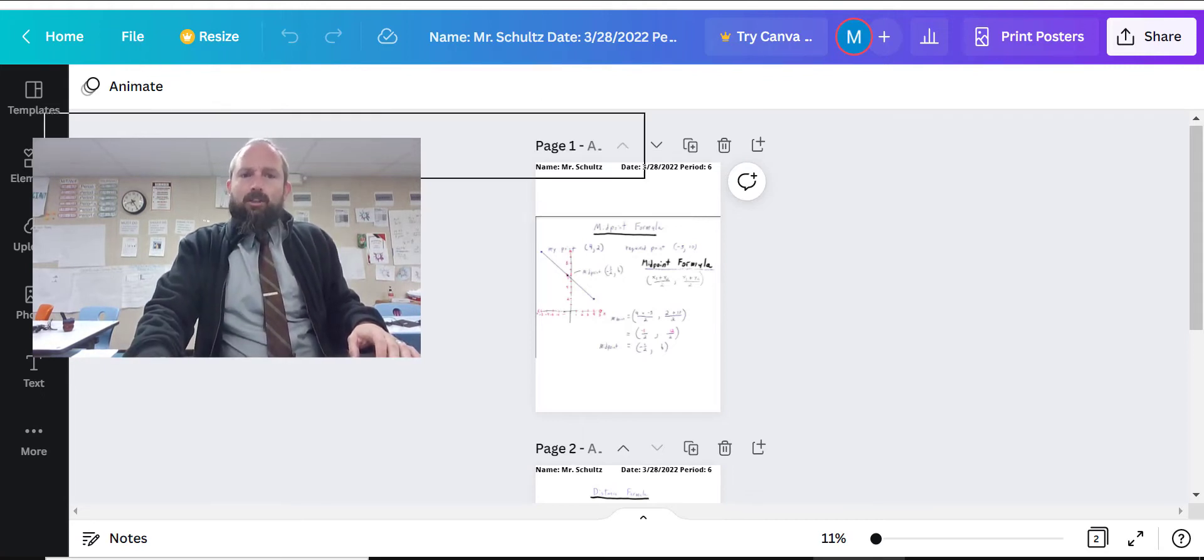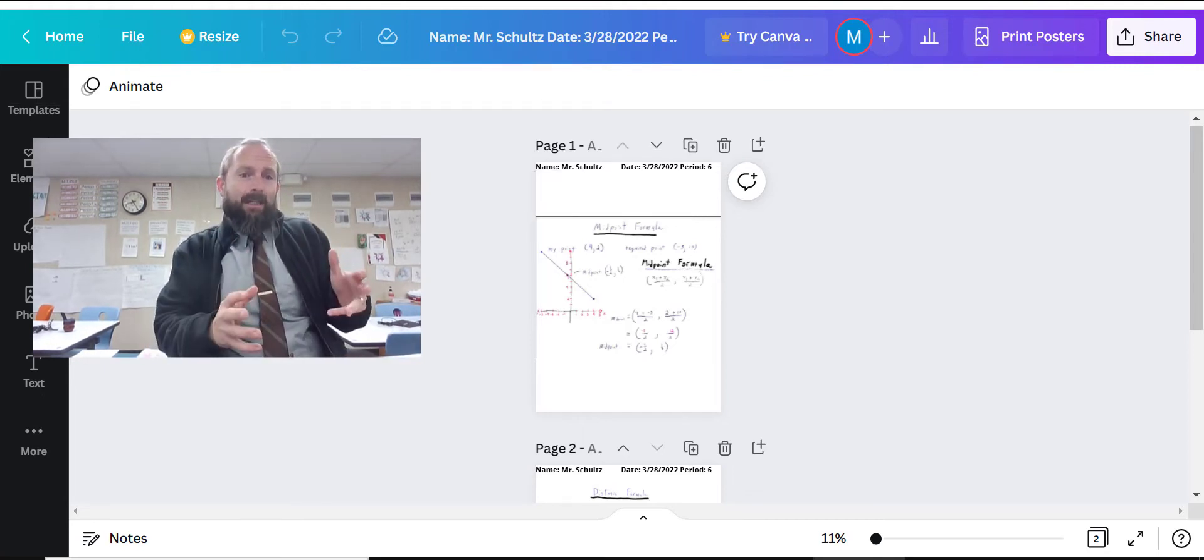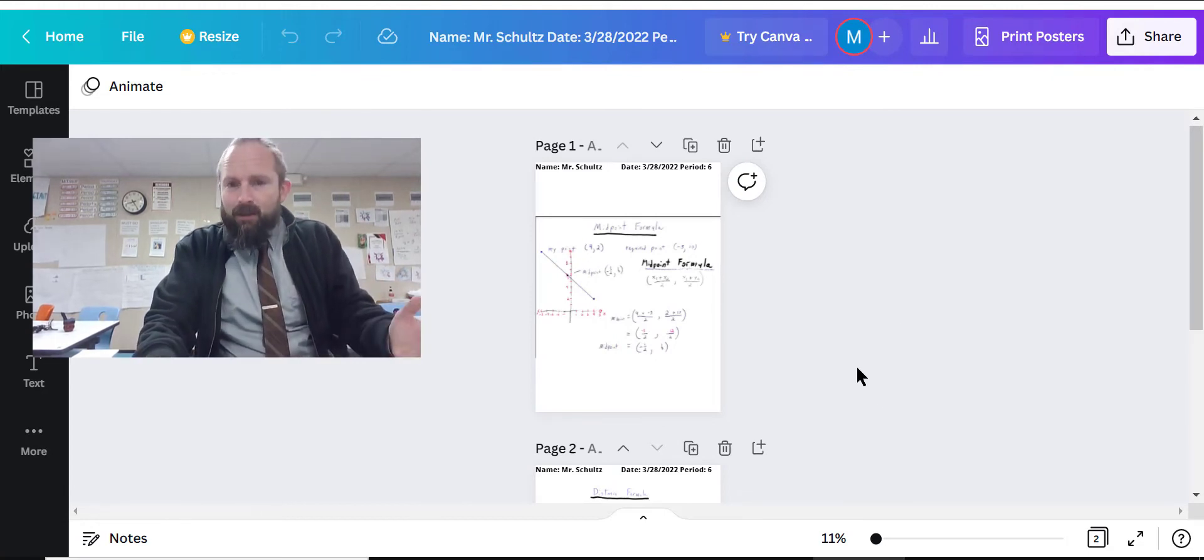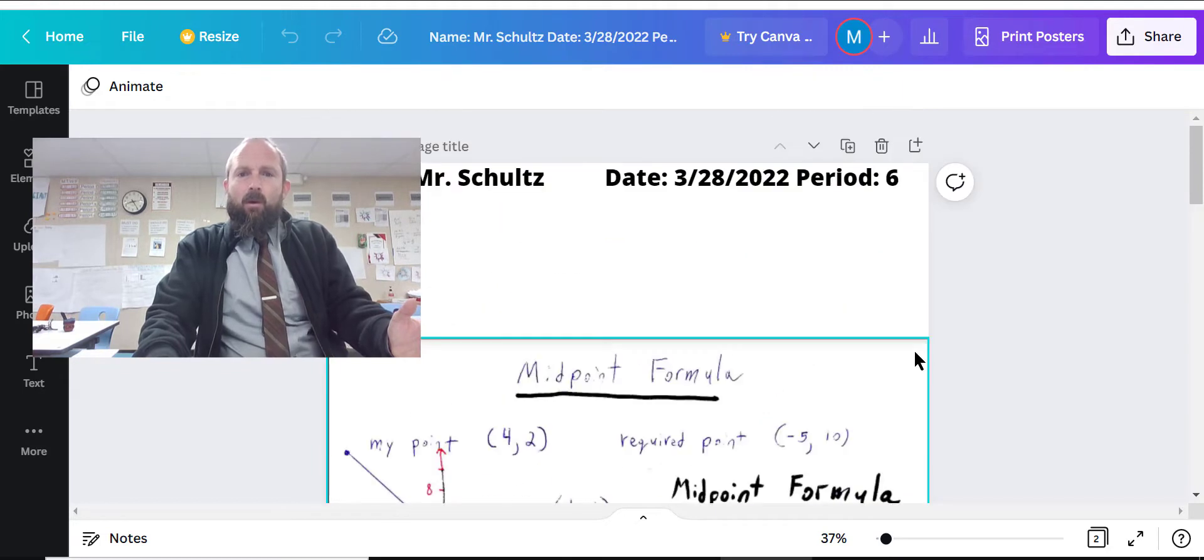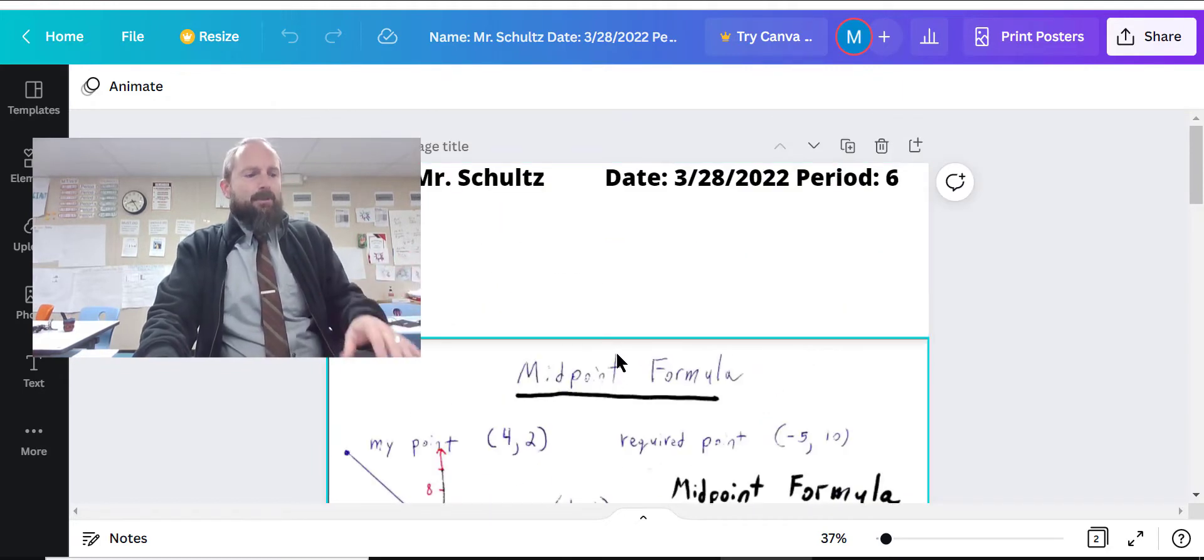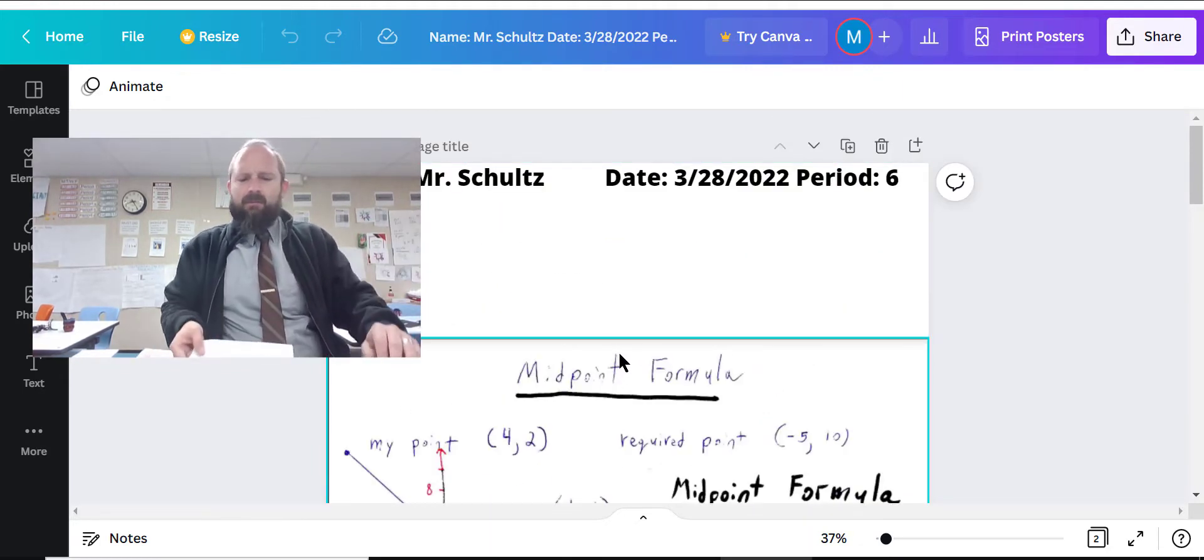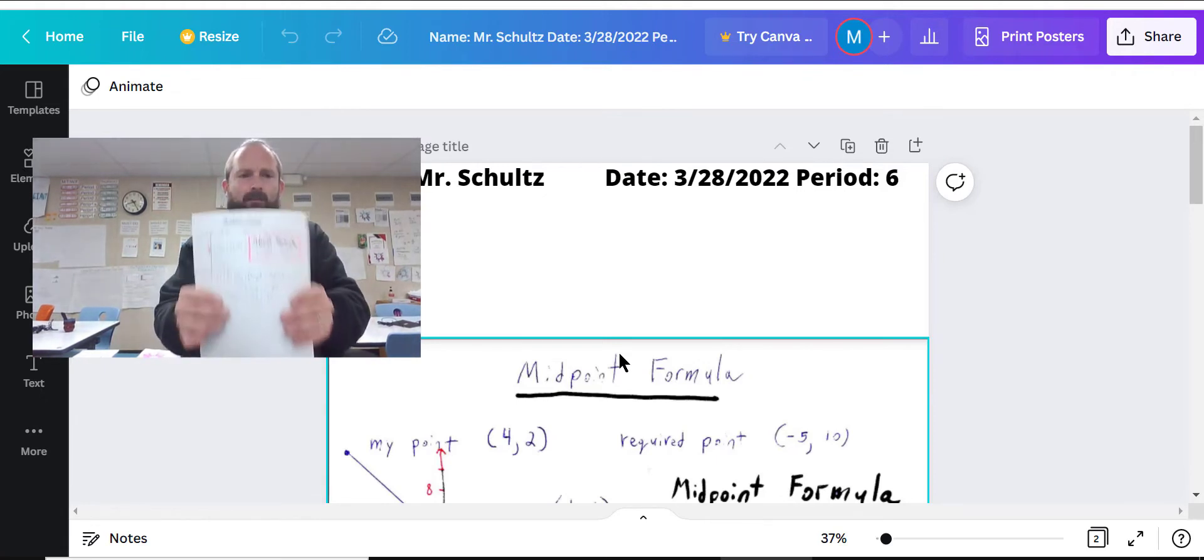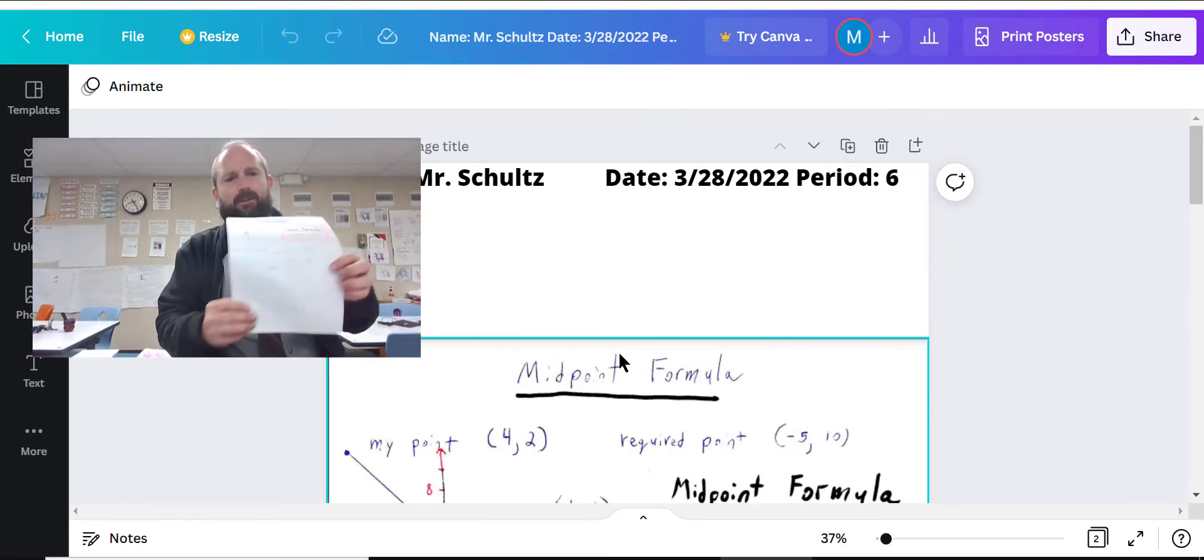So what you can do is you can either use Kami and import the material over to Canva, or you can put it on a separate sheet of paper. That's what I did because I wanted to show you the low version, the low technology version.